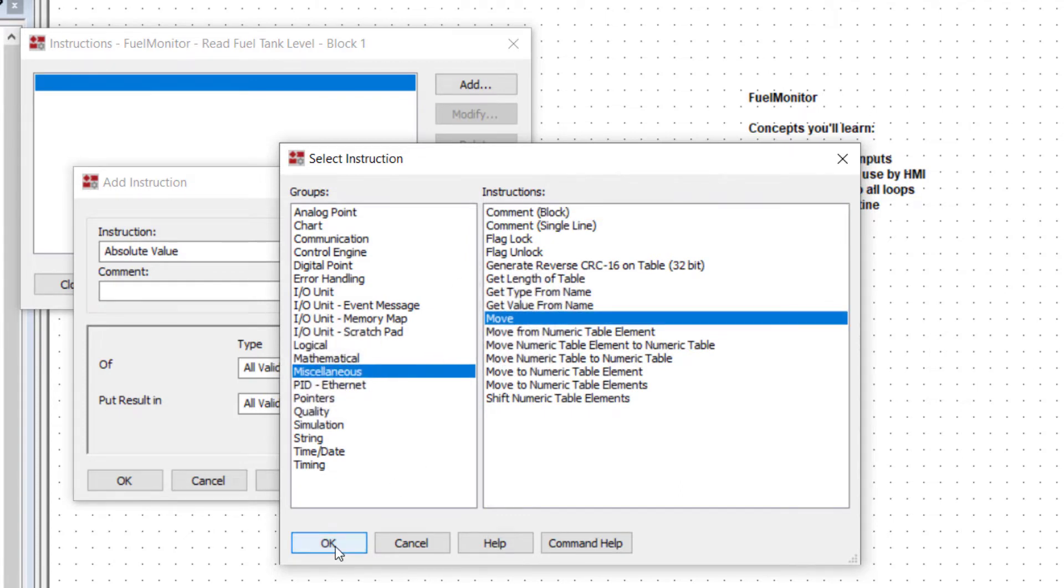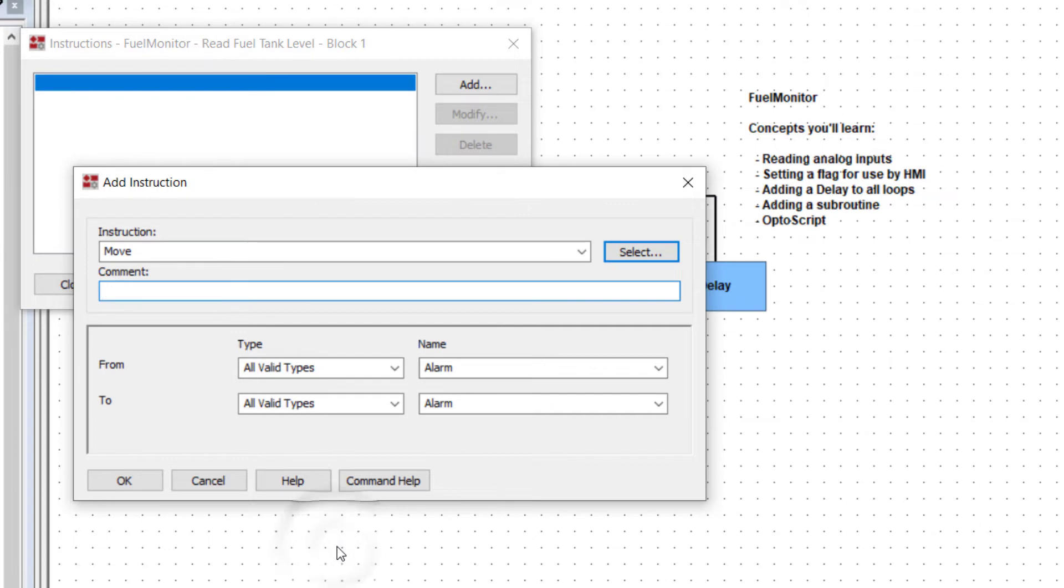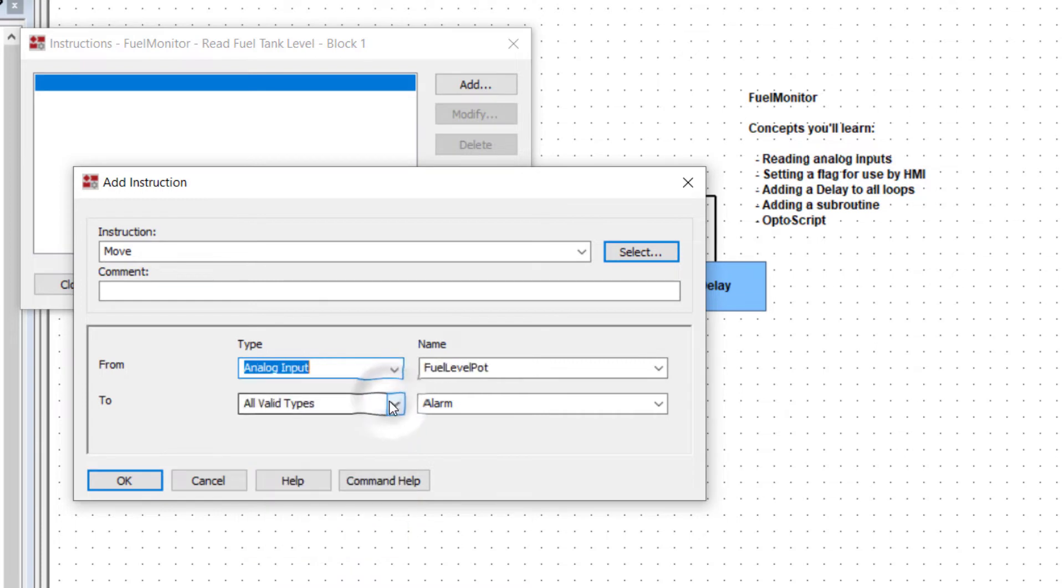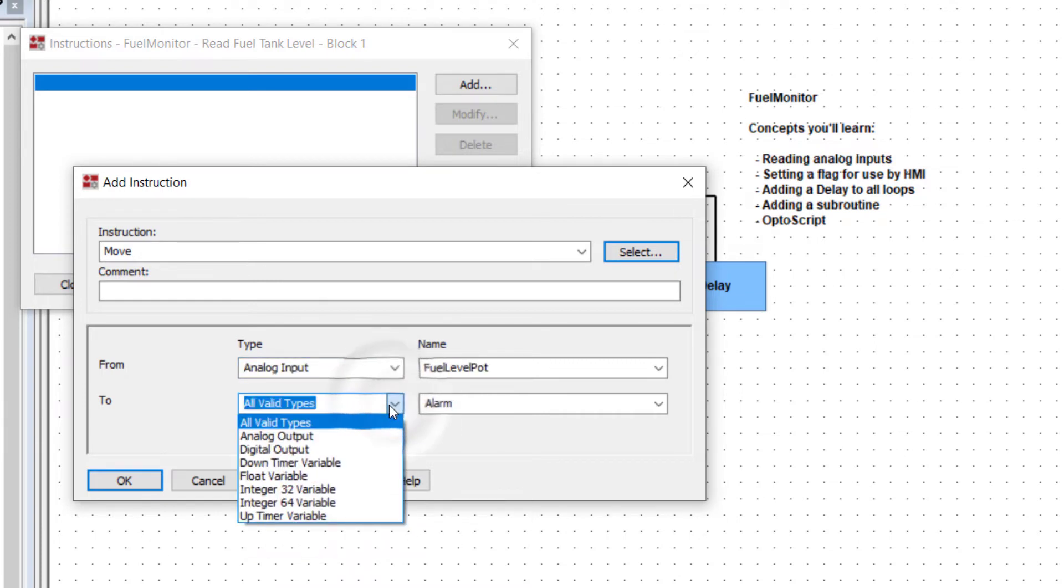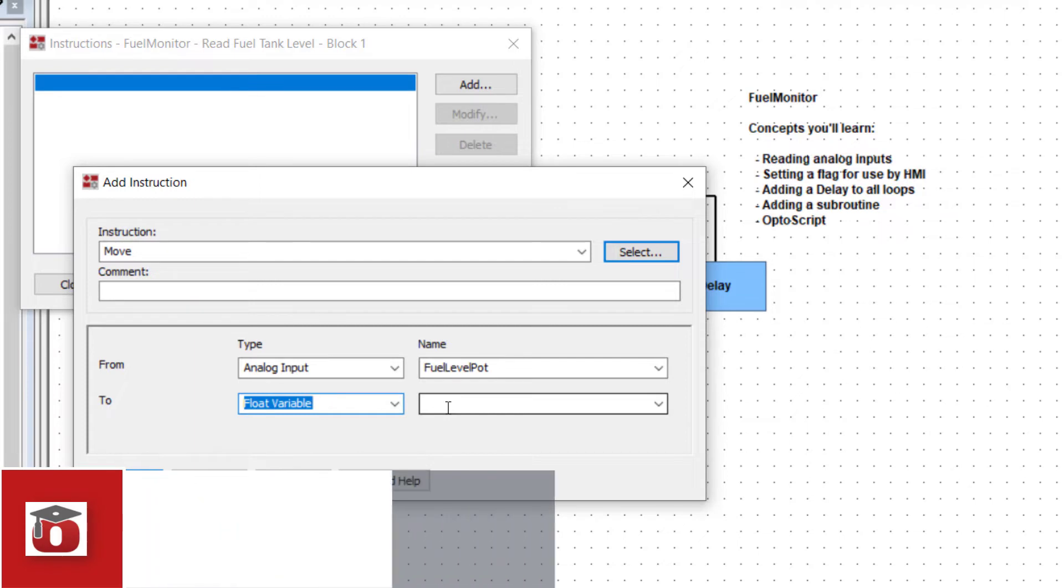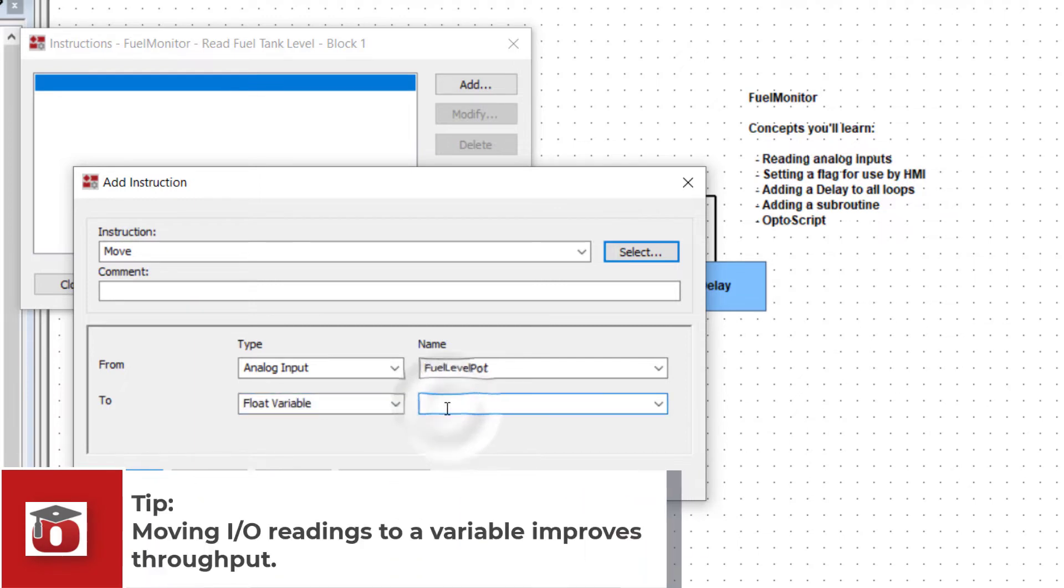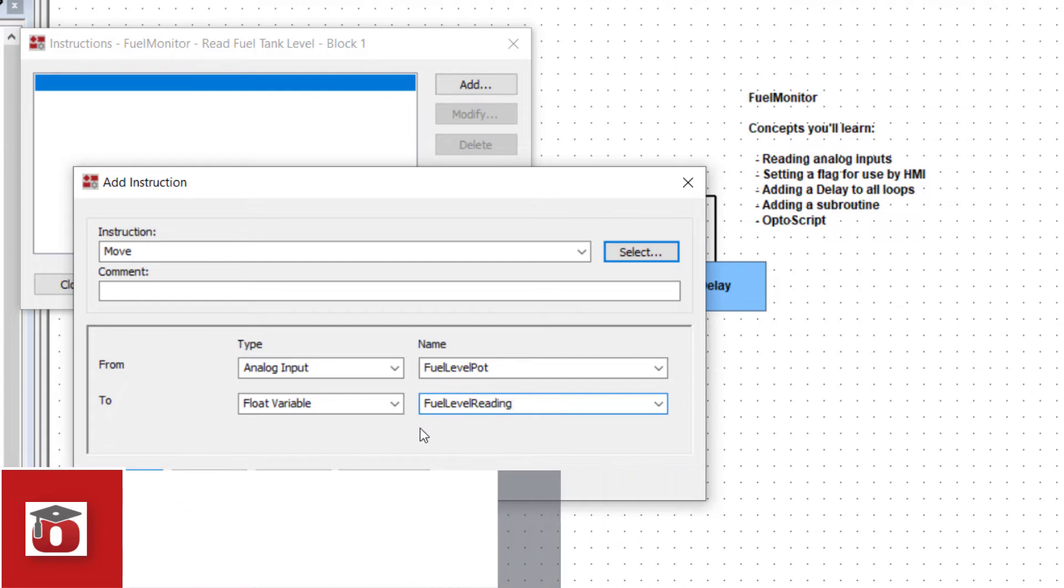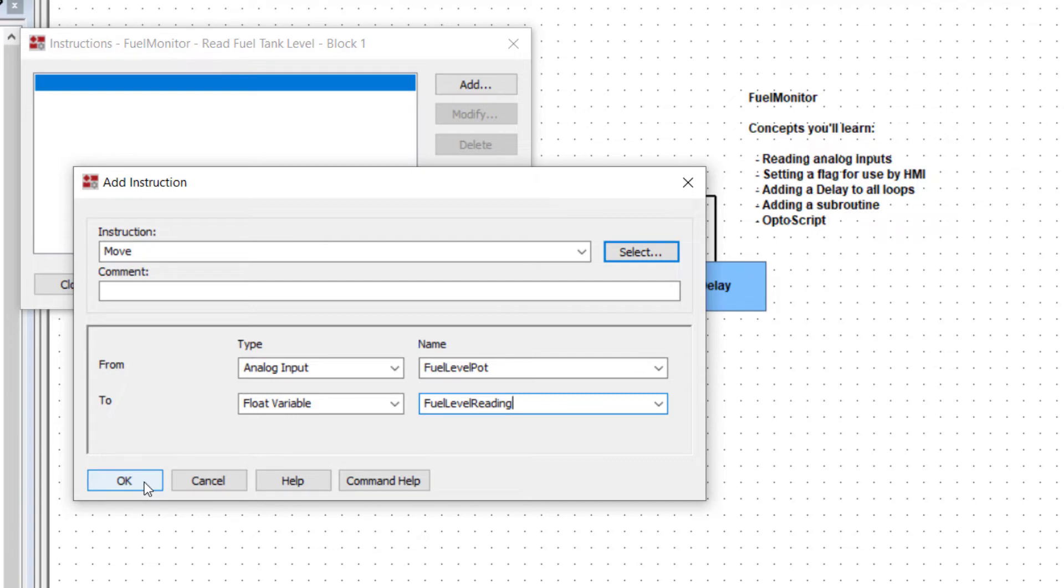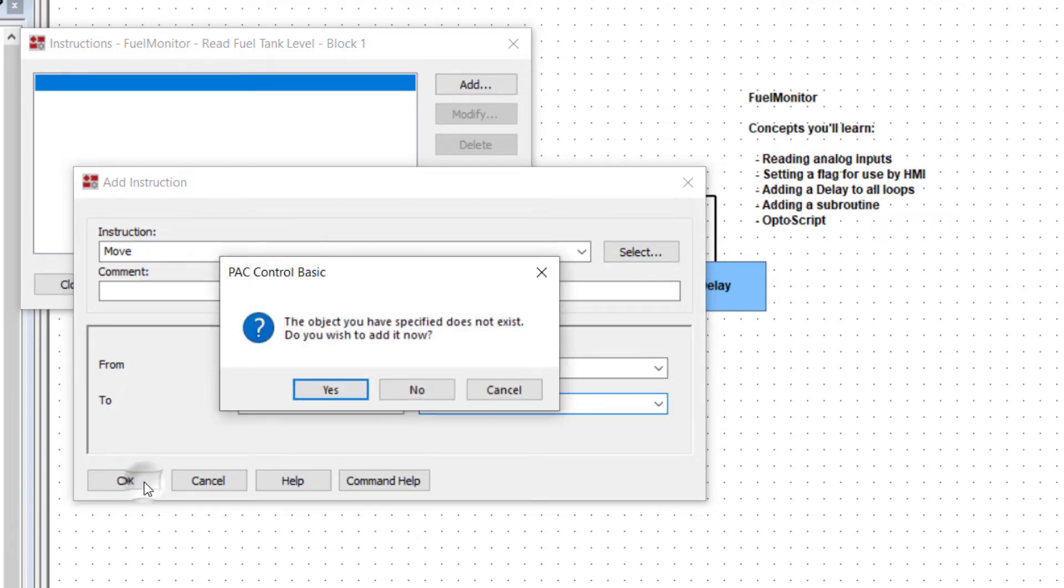You're going to move a value from an analog input, fuel level pot, to a new float variable that you'll name fuel level reading. By storing an IO value in a variable, you can reference it instead of the IO every time you need it. Communication time is reduced between the controller and the PC, such as for Groove View or Pack Display. Click OK and a window pops up asking if you want to create the new variable. Click yes.